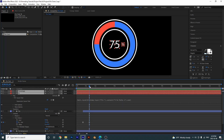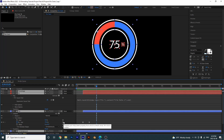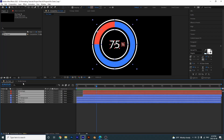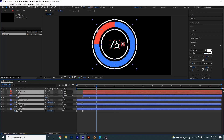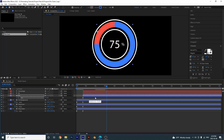Grab the text and position it so it appears right when the pie begins to load. If you select all layers and press L then U you can see all keyframes. Play it back and you have a nice animation. If you want to slow the graph down you can adjust the ease curves.